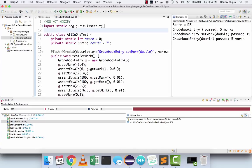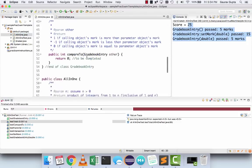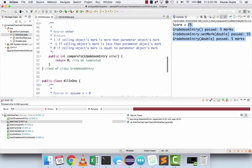Run this test and you get marks for it. You can also run all the tests together by going to the file and not selecting any specific test and running it. You can see that three tests have passed and four have failed so far. Next: compareTo — return 1 if the calling object's mark is more than the parameter object's mark, minus 1 if it's less, and 0 if they are equal.